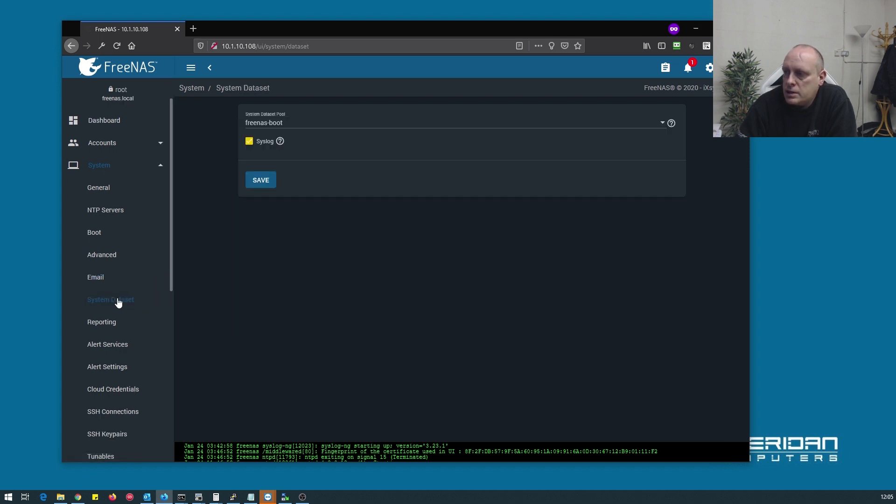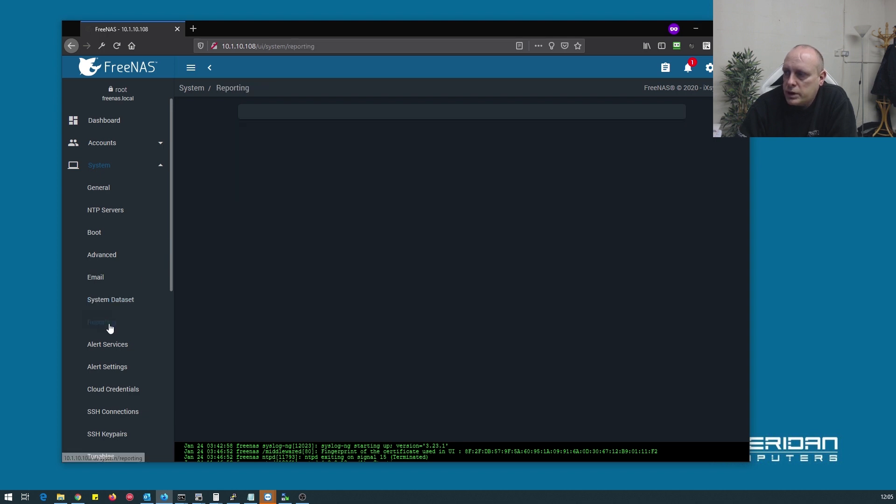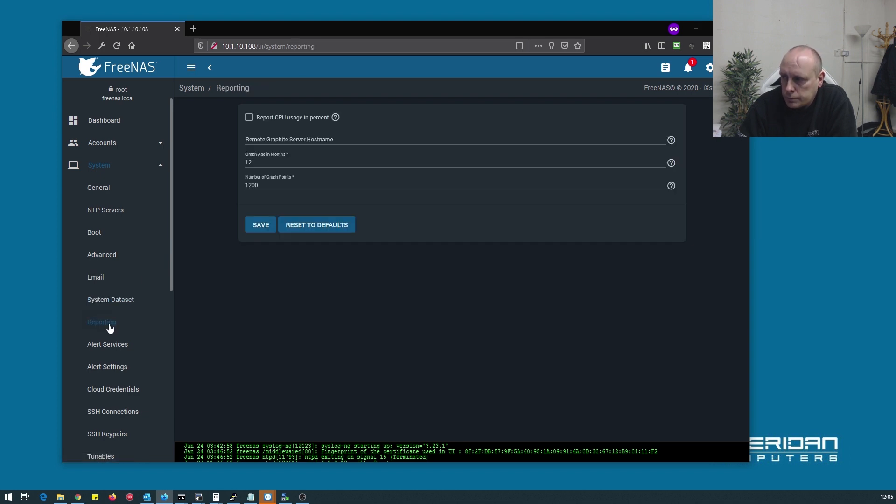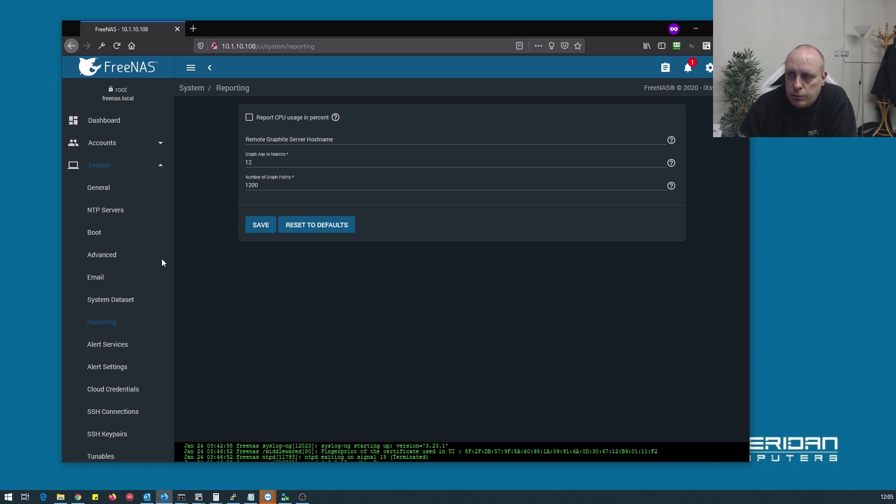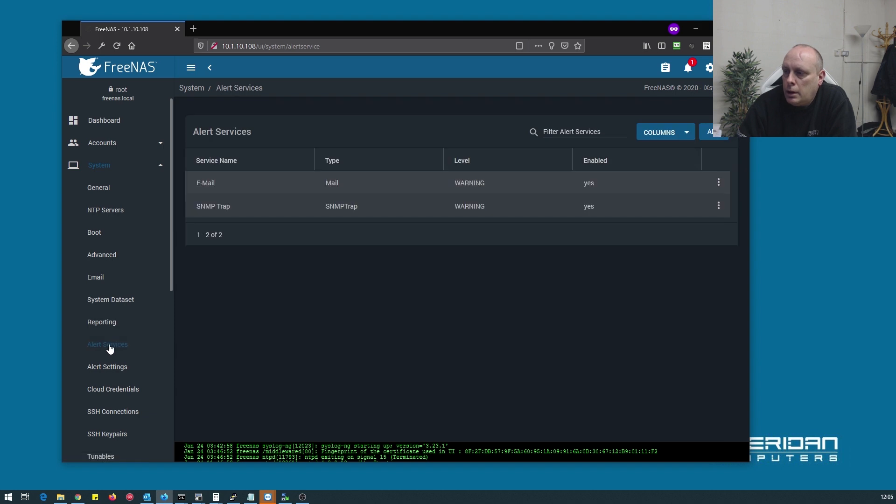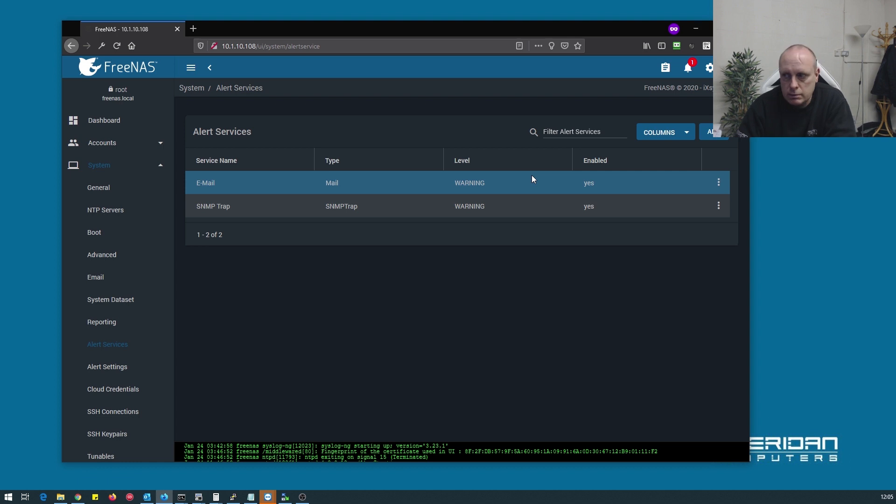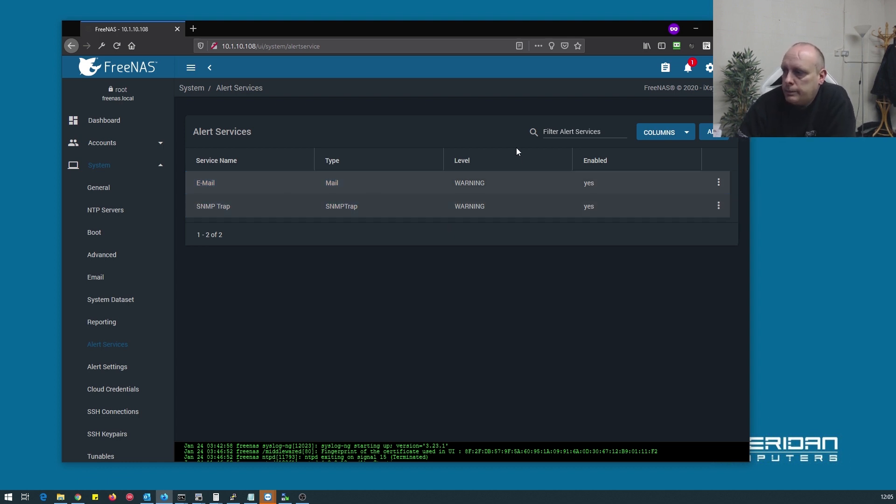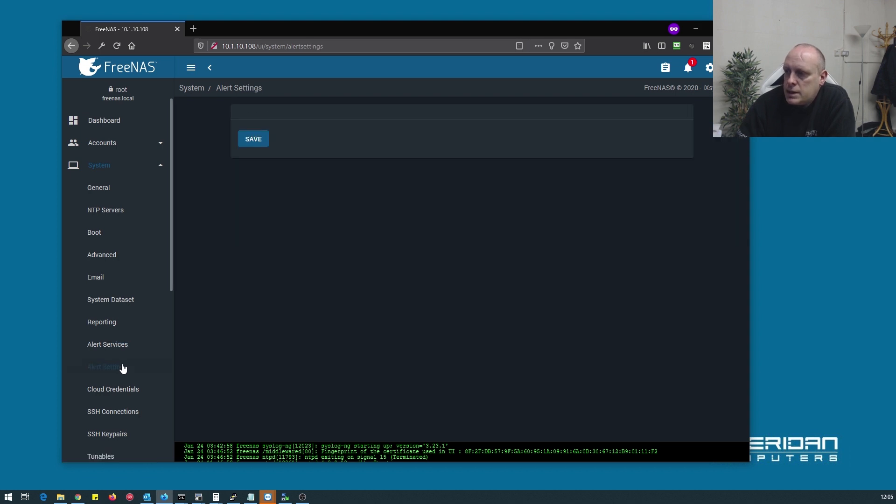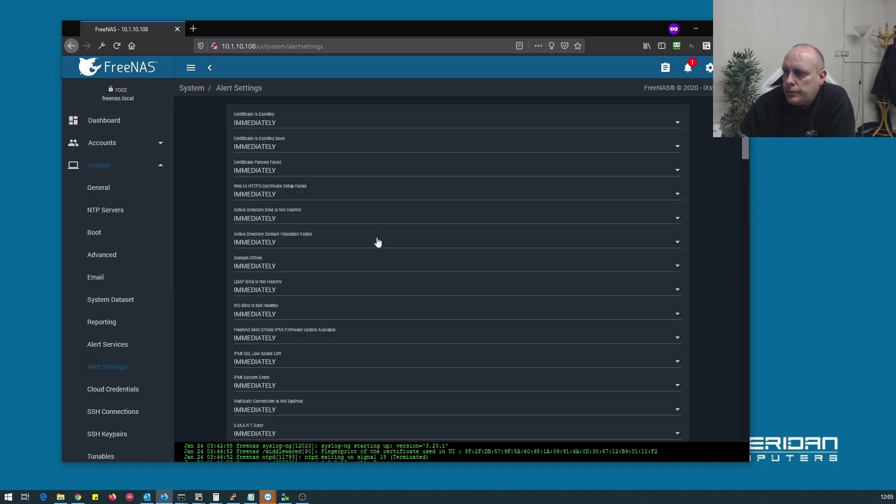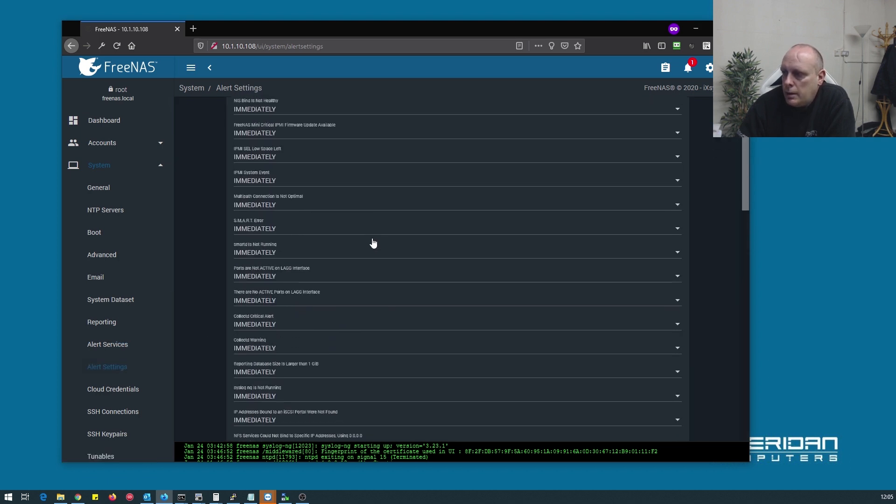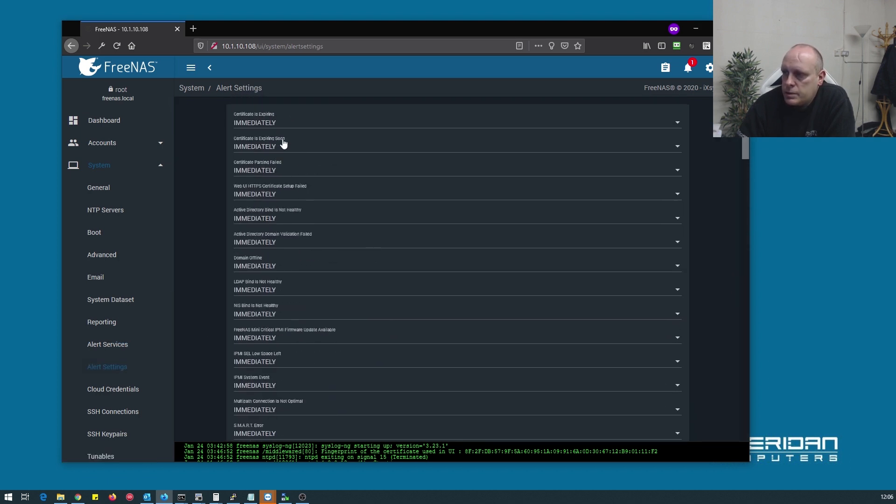System data set. We don't need to change that. Reporting. That's just personal preferences on how you want the CPU usage reported. Alert services. By default email is enabled. So if you put your details in for the email previously, you will get your notifications through from FreeNAS. Alert settings. That's just to specify how often you're alerted.